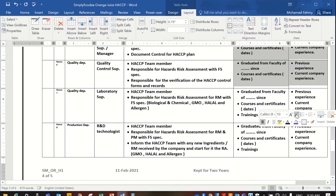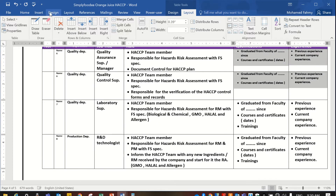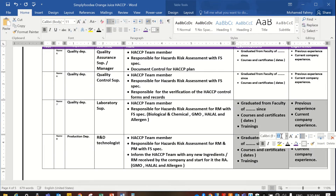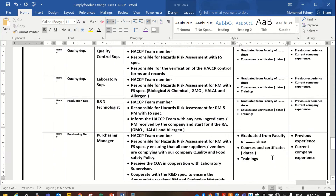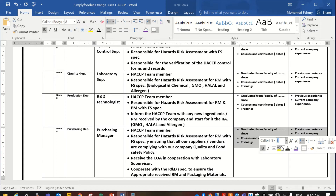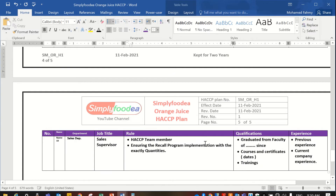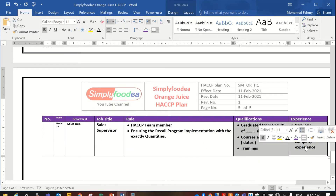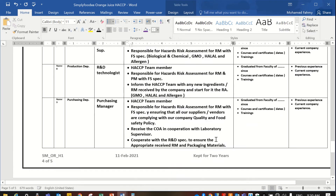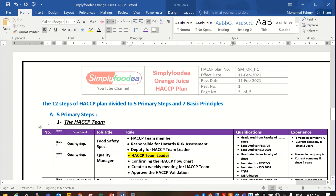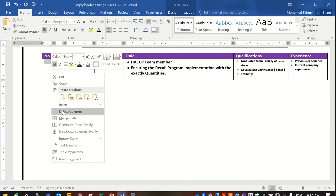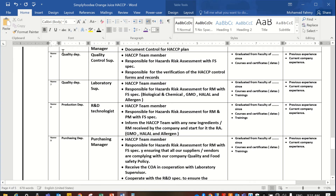There are other members — we'll make it number 8. For process control, there can also be the maintenance engineer, electrical engineer, mechanical engineer — whatever you want. All these can be members of the HACCP team.